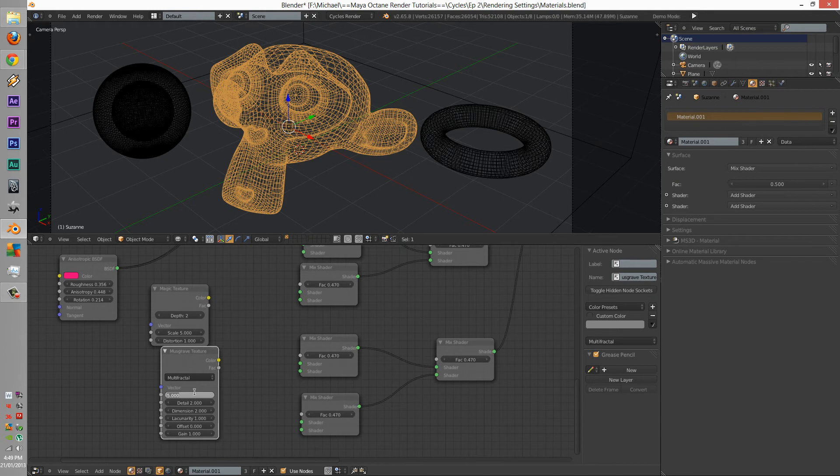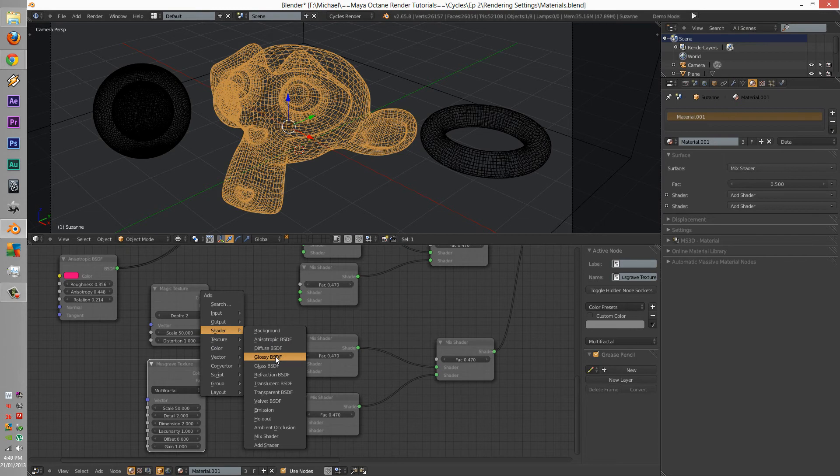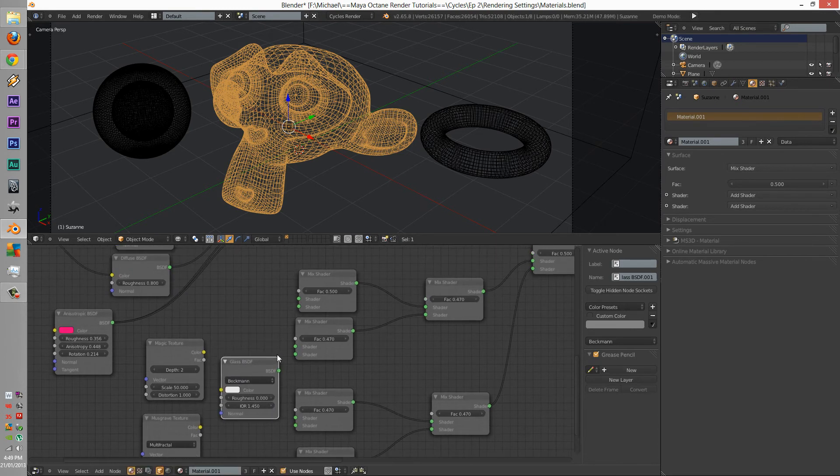Scale of 50, this is going to be 50, and this is going to be a glass shader. For both of the mix.